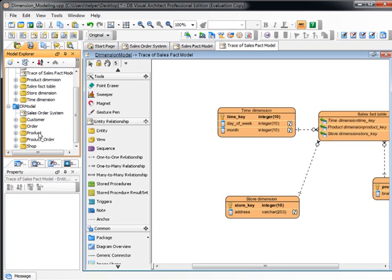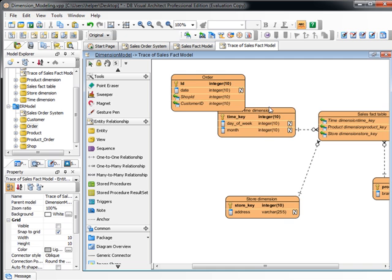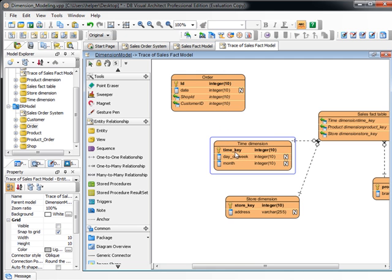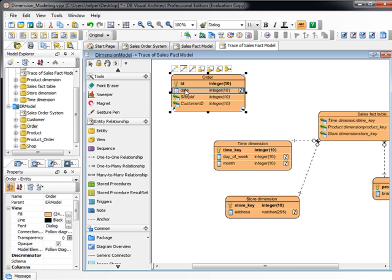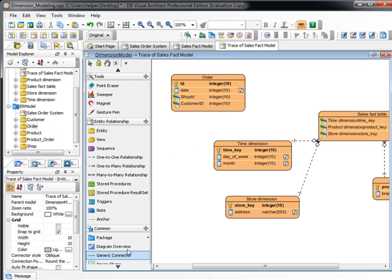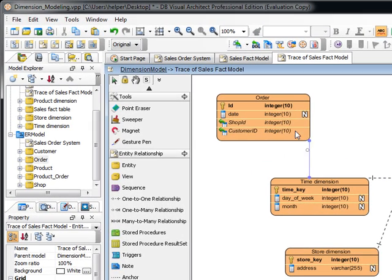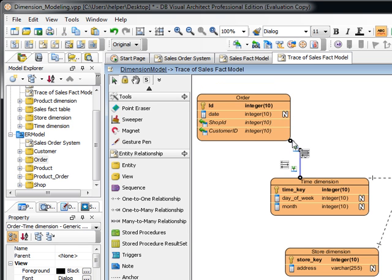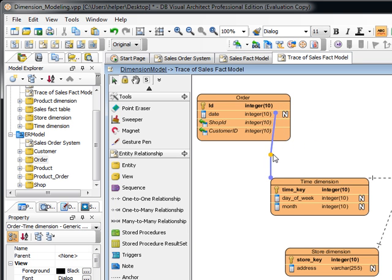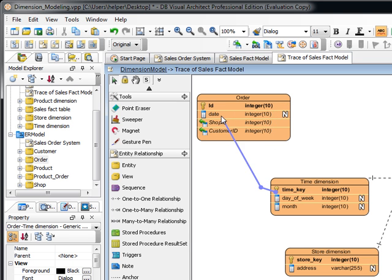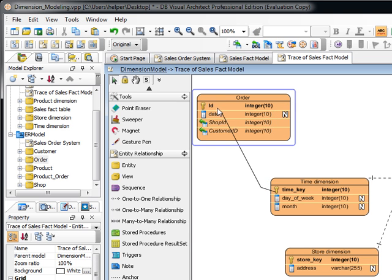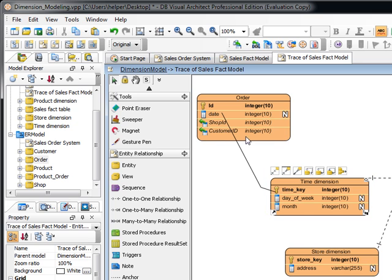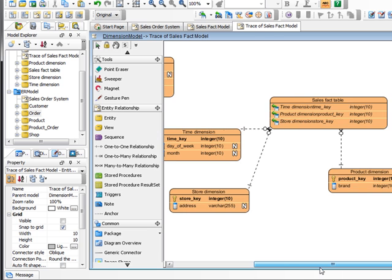And, for example, we drag out the order. Now we got the order in here. And you can see the time key actually is come from the day of the order. So we can create a generic connector to link up the order and the time. And you can press the pin connector to pin it. So it indicates the time dimension actually is come from the order.